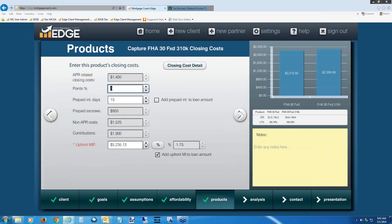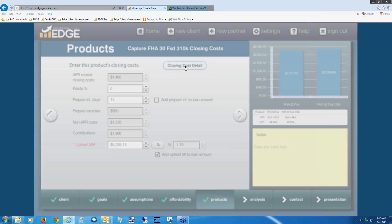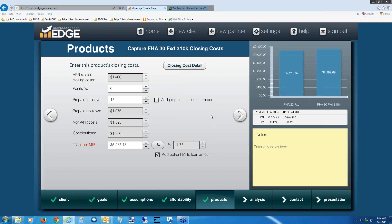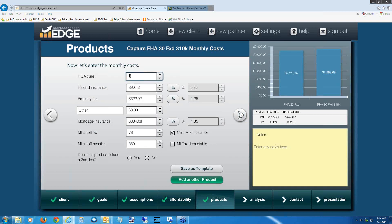Because we used the copy function, it already copied the upfront MIP and all fees. The only thing to modify is the hazard and tax reserves, since they'll be slightly more based on the new purchase price. Click 'Closing Cost Detail,' scroll to the reserves, and update: hazard insurance reserves to $275 and tax reserves to $800. Hit Apply to Loan. We're done with fees — just those minor modifications needed. Click the right arrow to advance to monthly costs. Because we used factor percentages, it copied them over and shows correct dollar amounts for this new loan amount. MI is already populated. We now have two loans against each other very quickly.